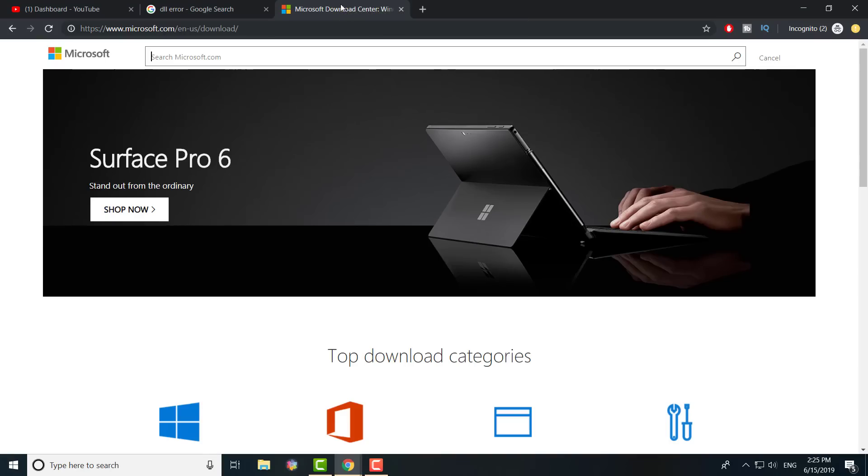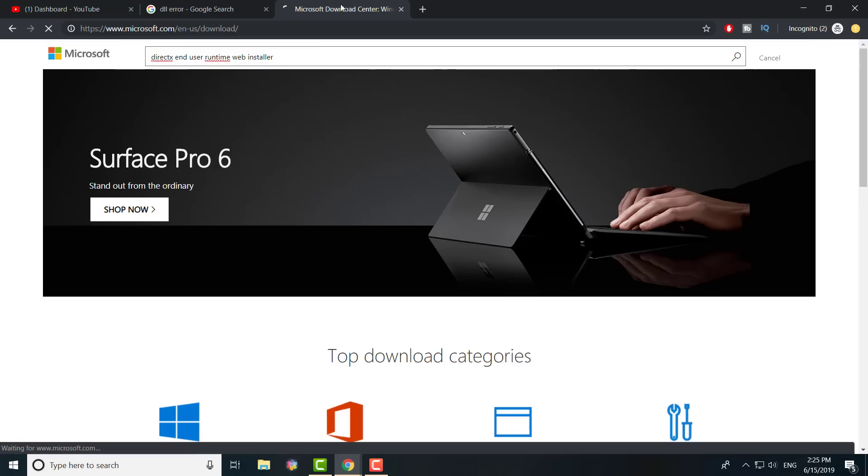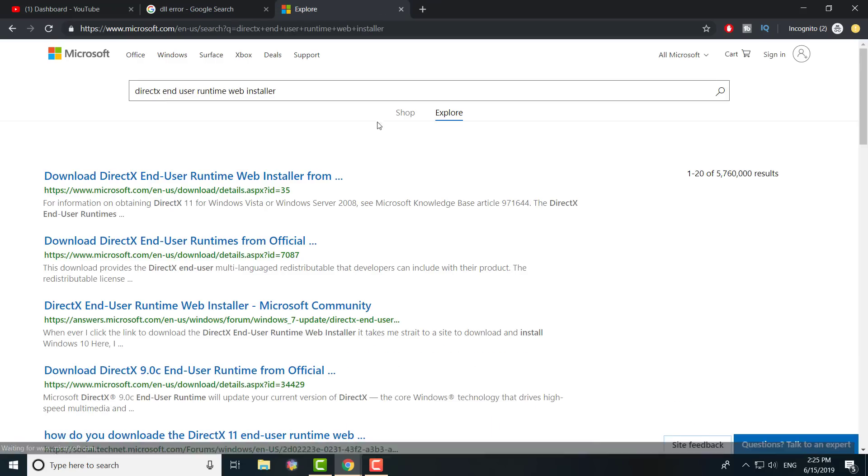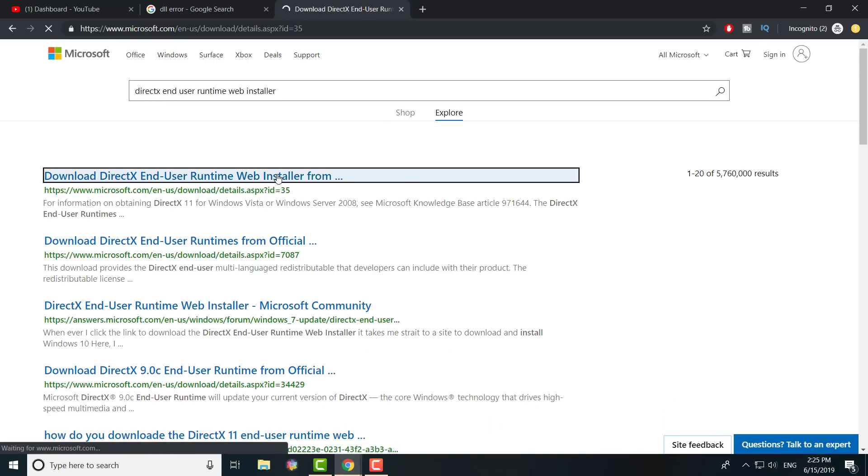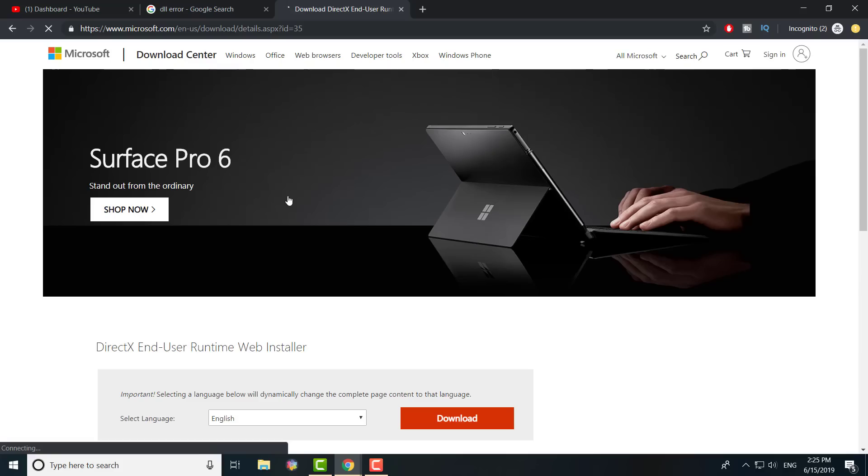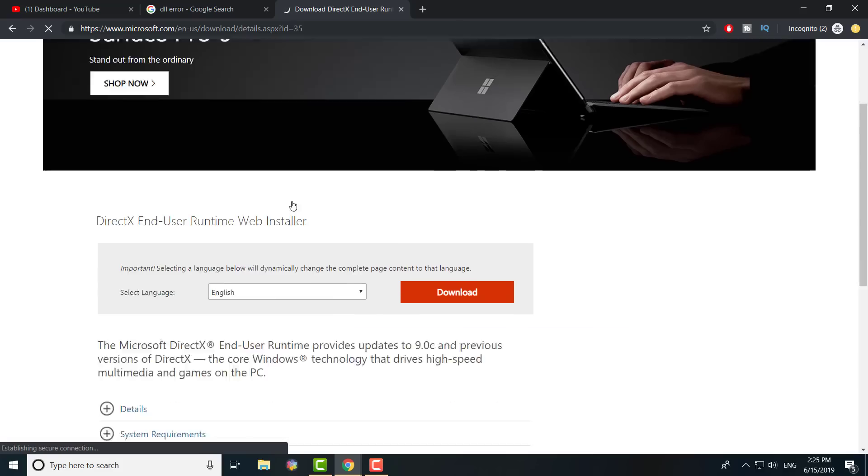Go to Microsoft.com/en-us/download - that might not be it in your country, but this is usually the place. You need to download or type DirectX End User Runtime Web Installer. Once you search for it, you'll find it and click the first link.